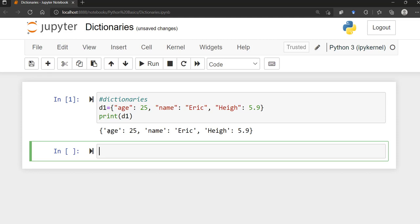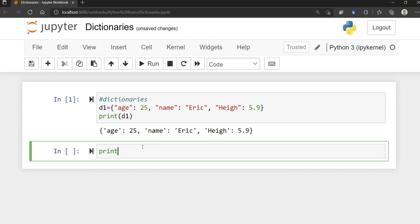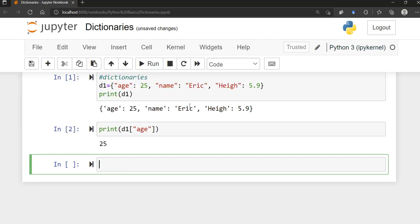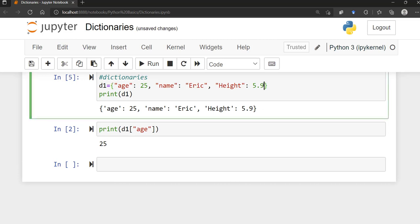If I print d1, you can see this is how you create a basic dictionary — it's a key and a value assigned to it. If I want to print the value of the key 'age', I write d1['age'] and it tells me 25. You can do the same for the key 'height'.